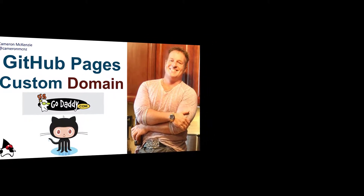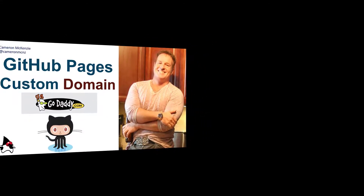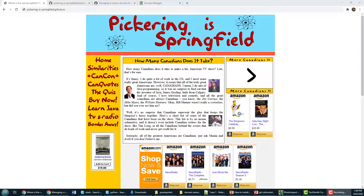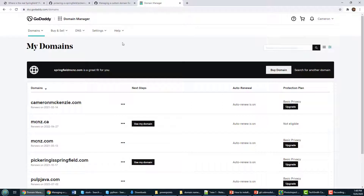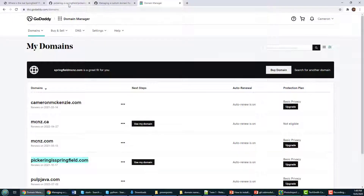If you're using GoDaddy as well, these are the exact steps you have to follow. If you're not using GoDaddy, use the same steps with your own registrar. Here's my Pickering as Springfield website hosted on GitHub Pages — you can see PickeringasSpringfield.github.io. I don't want that GitHub Pages URL; I want PickeringasSpringfield.com, which is hosted on my GoDaddy account.